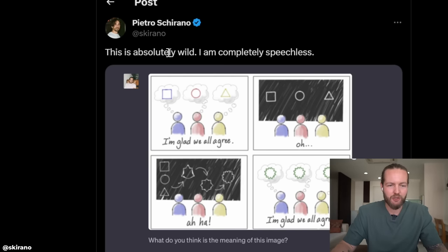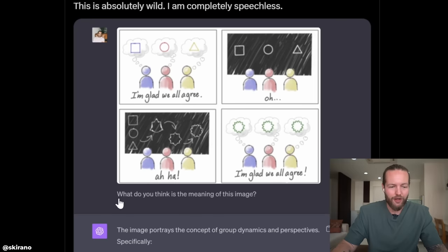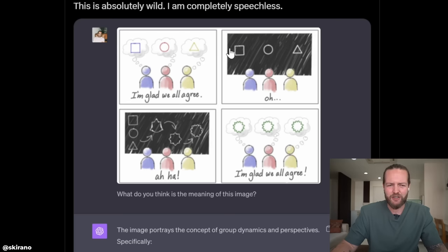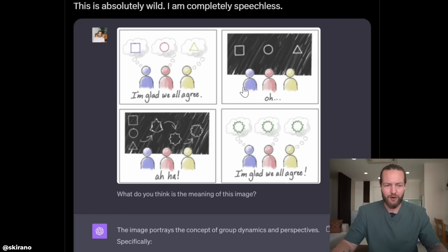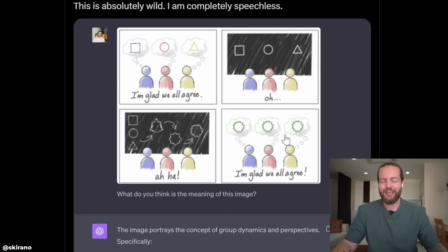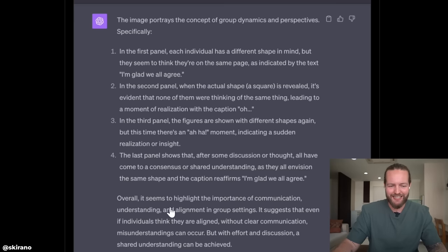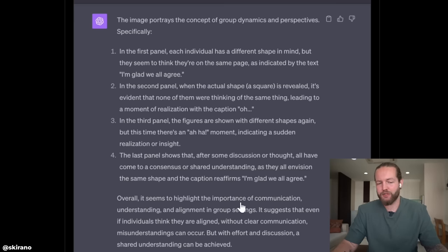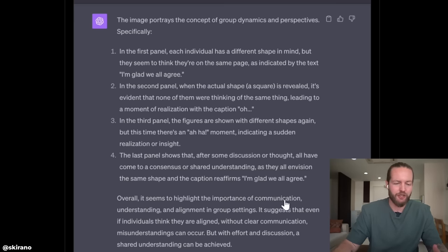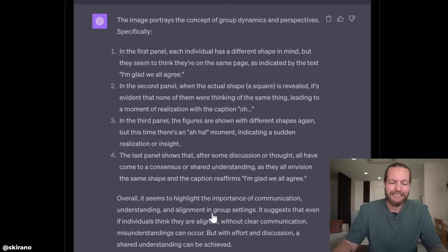Pietro says this is absolutely wild and he's completely speechless. He asked: what do you think is the meaning of this image? The first image shows everyone agreeing, then they actually don't agree, and then they reshape and restack until they all agree. ChatGPT explains all of this in four steps, seeing that it highlights the importance of communication, understanding, and alignment in group settings.